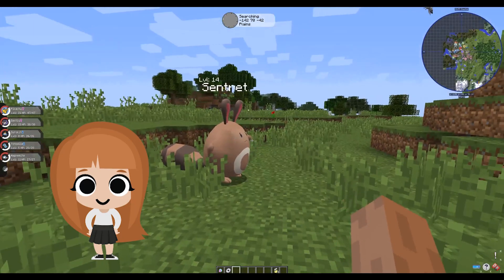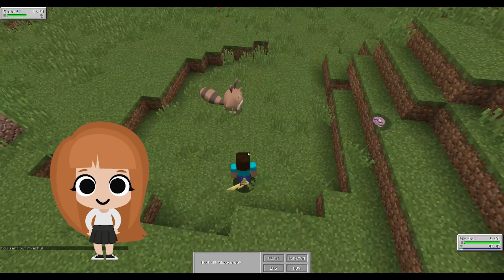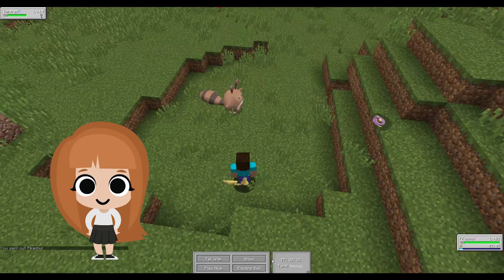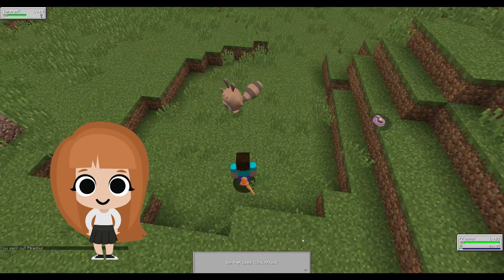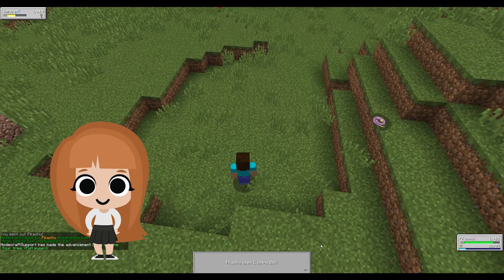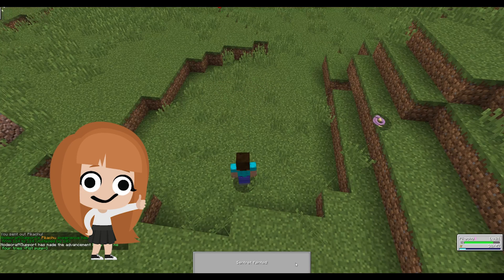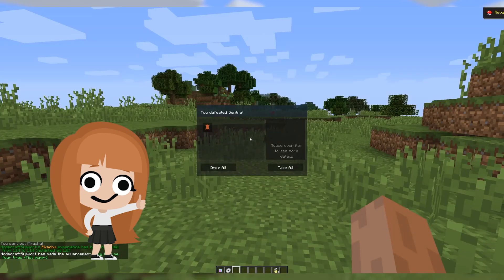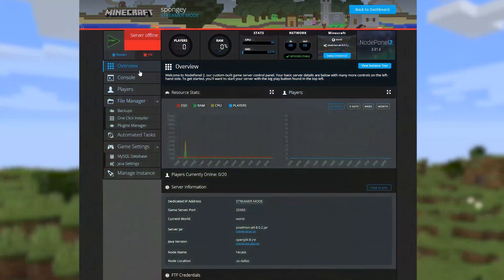Installing SpongeForge onto a Forge modded server allows you to use Sponge plugins alongside your compatible Forge mods. It's a simple process and there's just a few things you need to know.